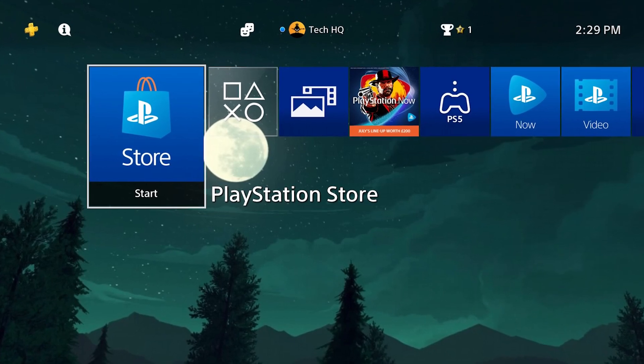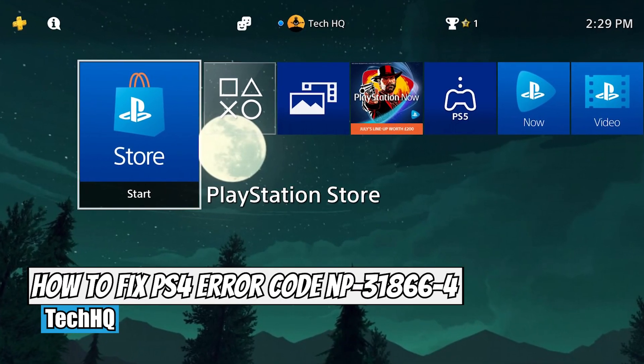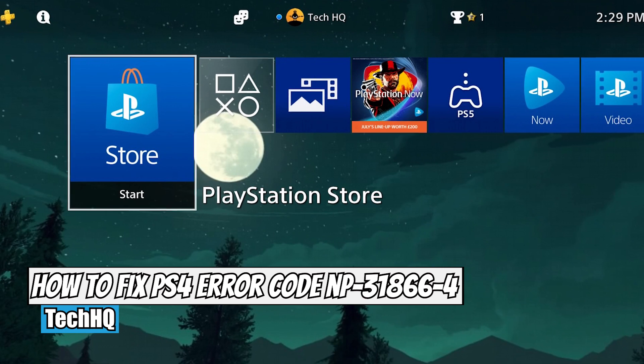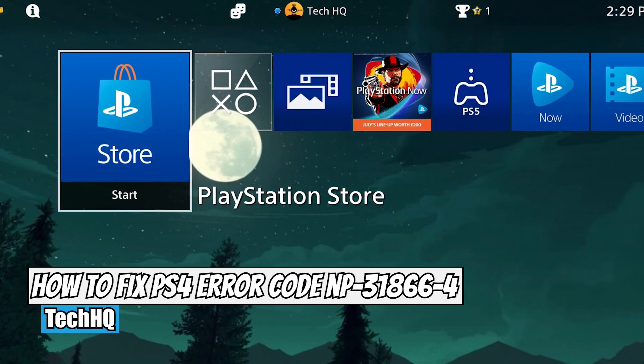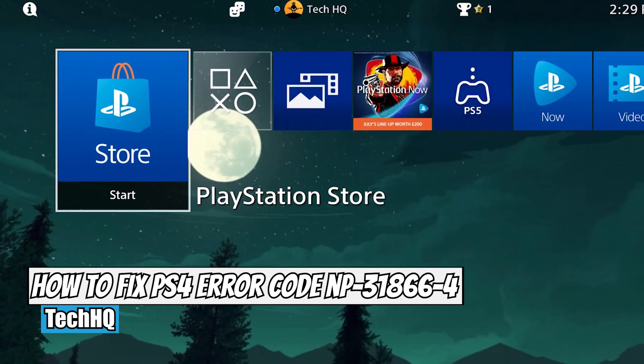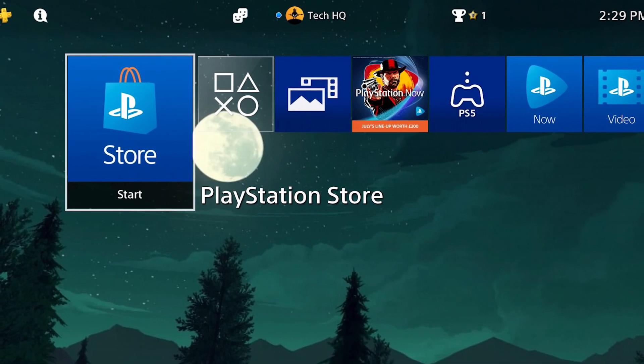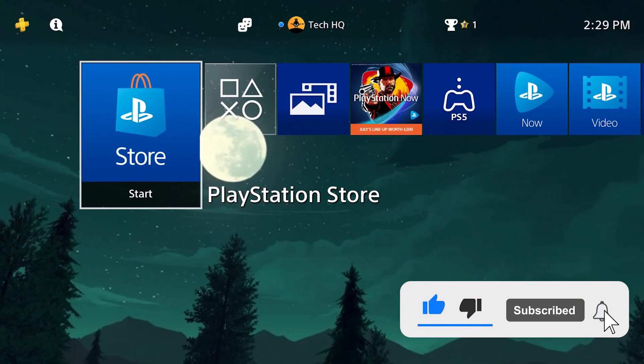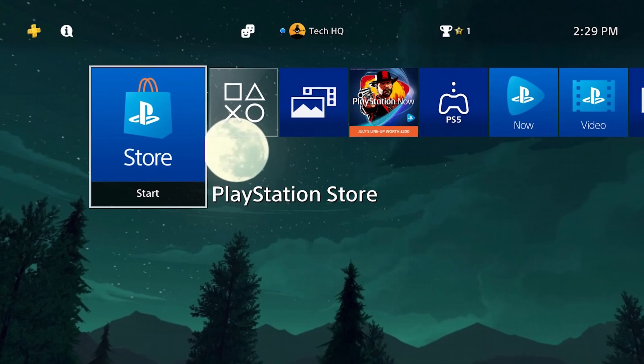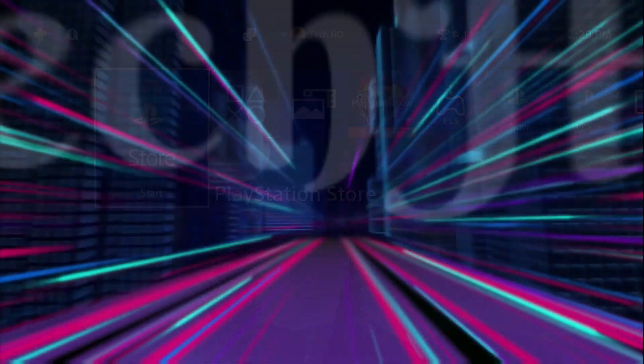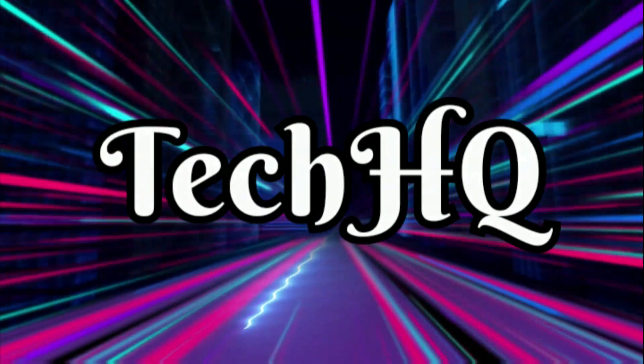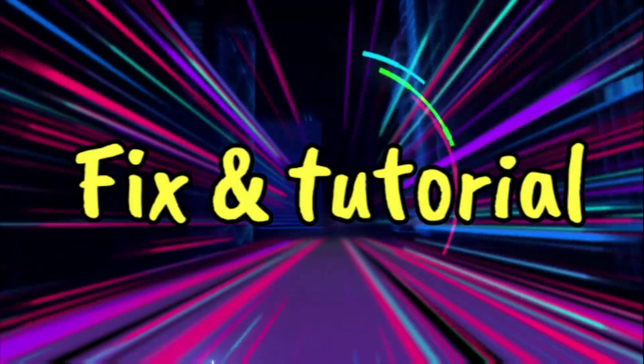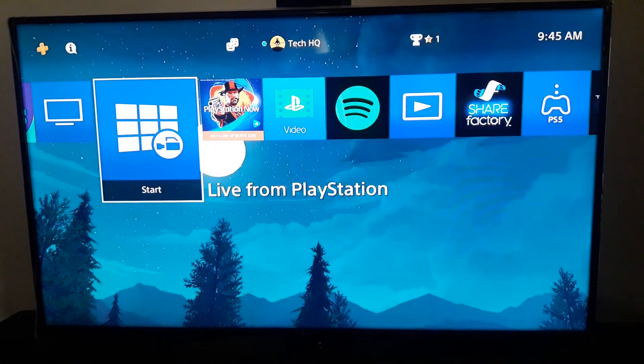Hello everybody, welcome to the kitchen. In today's video I'm going to show you how to fix PS4 error code NP-31866-4 and how you can upload your saved data to online storage. Just for this video, please go ahead and drop a like on this video and subscribe my channel. Let's get started.